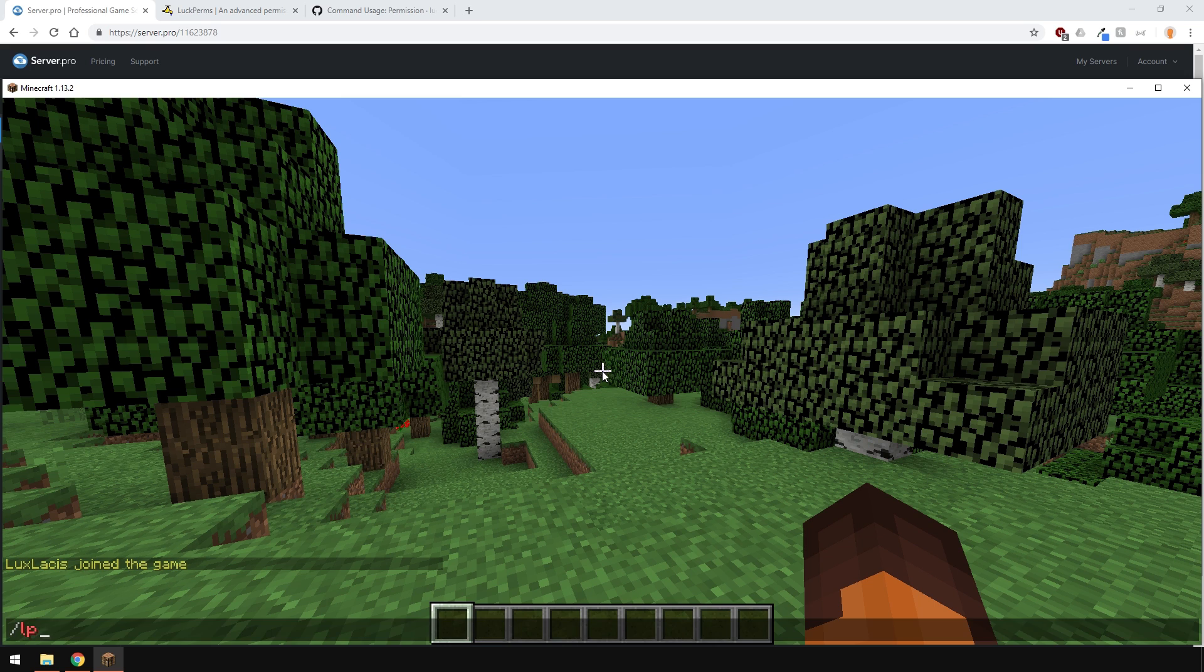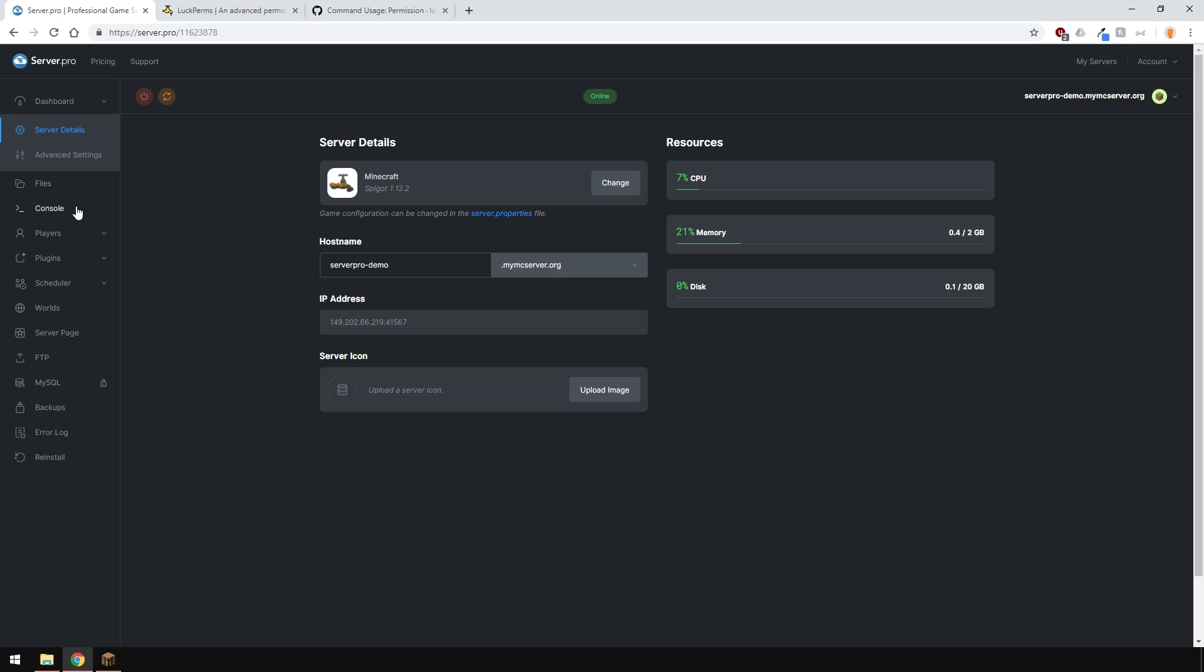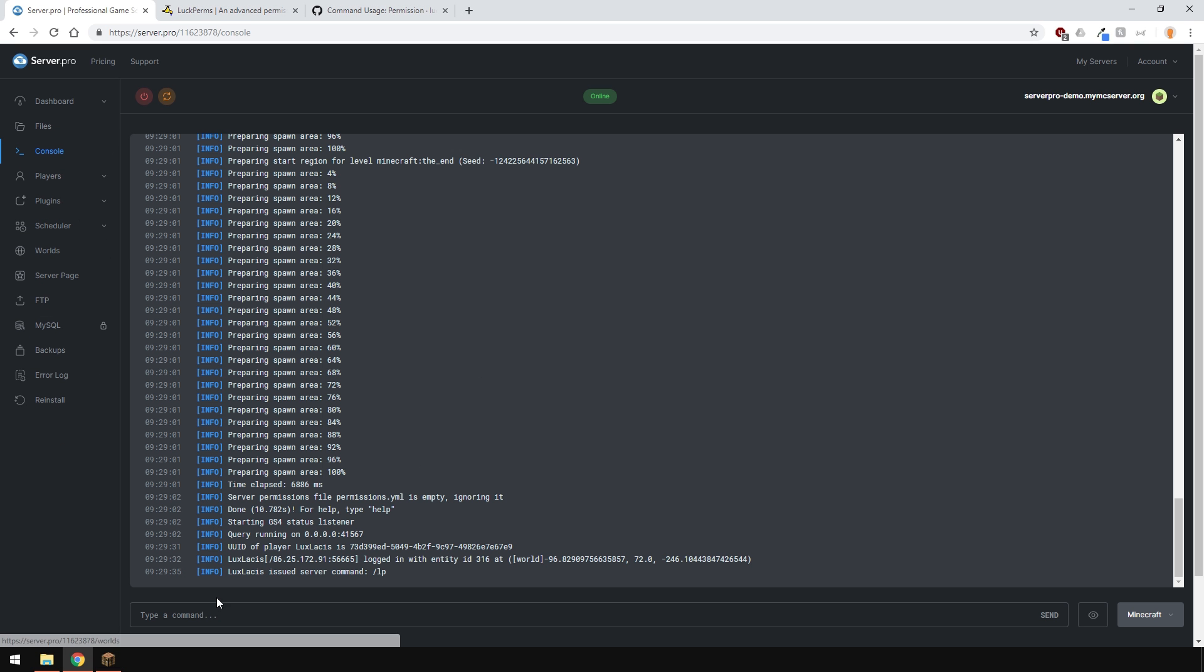First of all, in-game, when I type in slash LP, you'll see that I'll get a message which tells us to run a command in the console. Let's go ahead and do that.